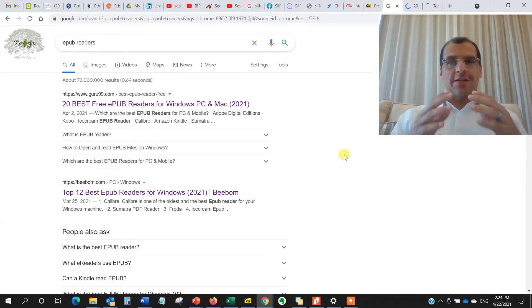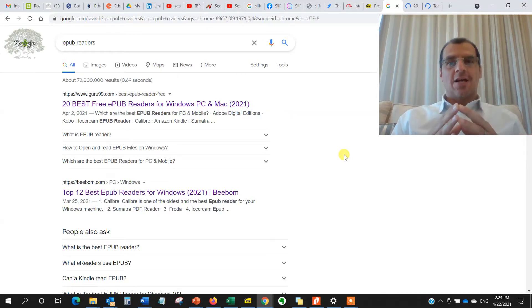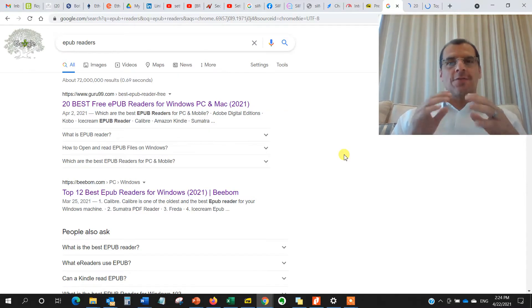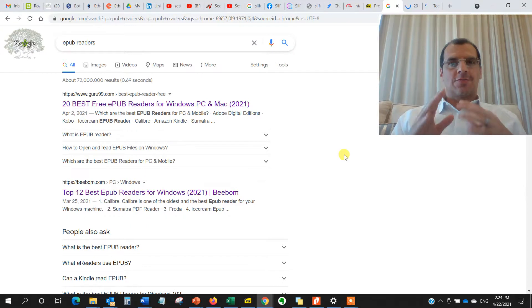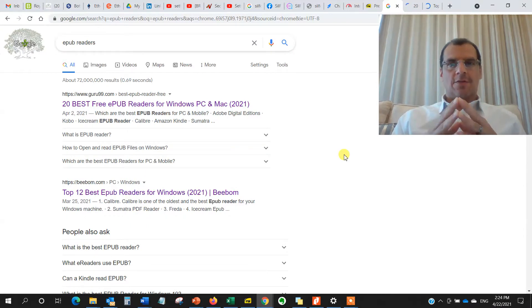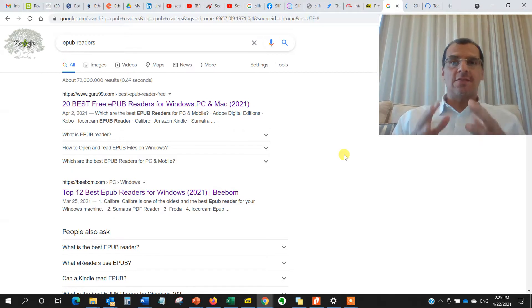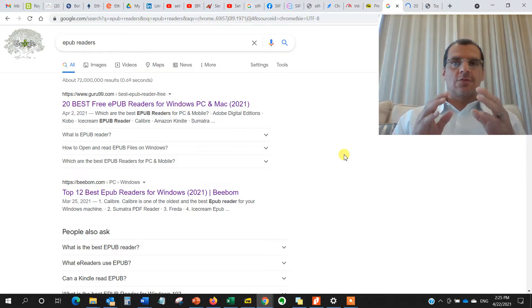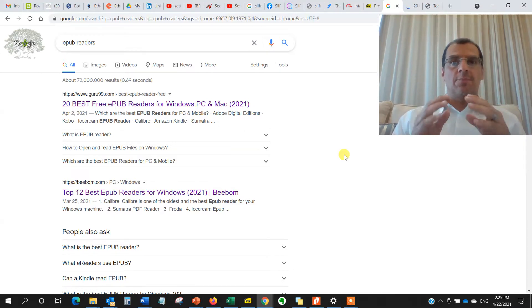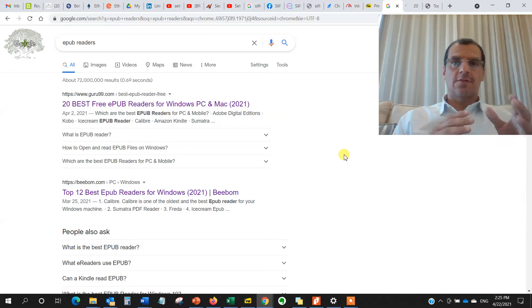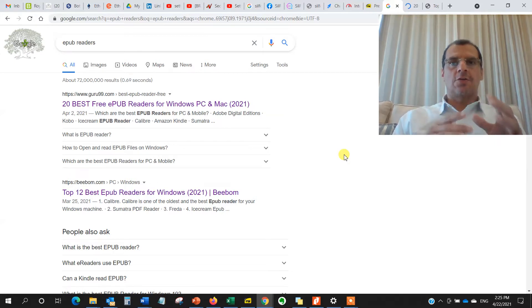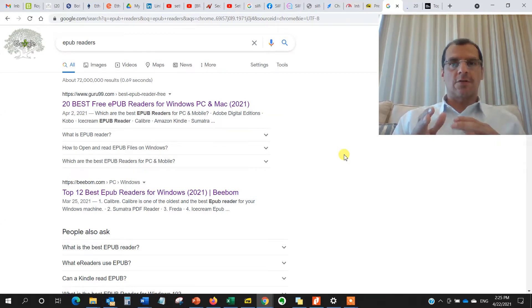Guys, welcome back to the channel. So in this video, I'm going to do something a bit different. I'll be talking about or showing you the best and the quickest and easiest way to view and read EPUB files or books on your PC, on your Windows PC.